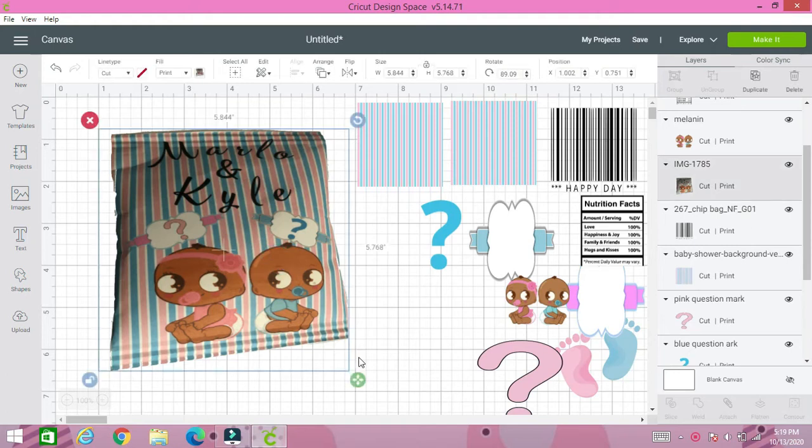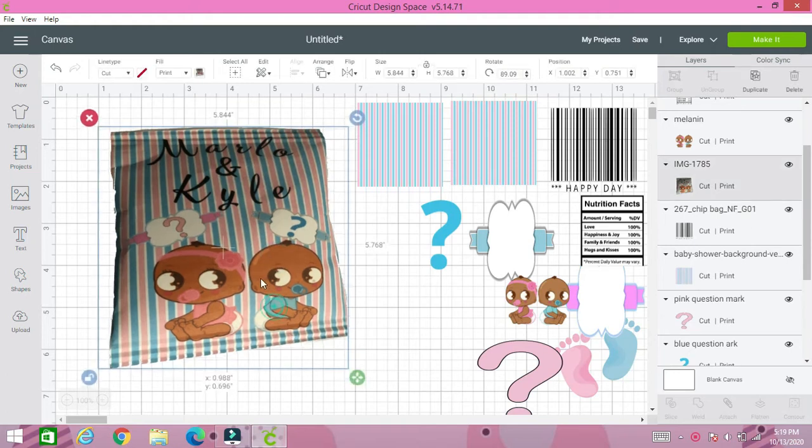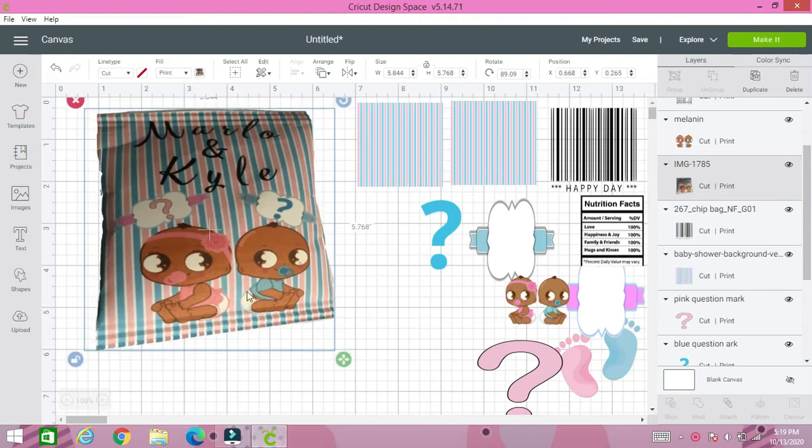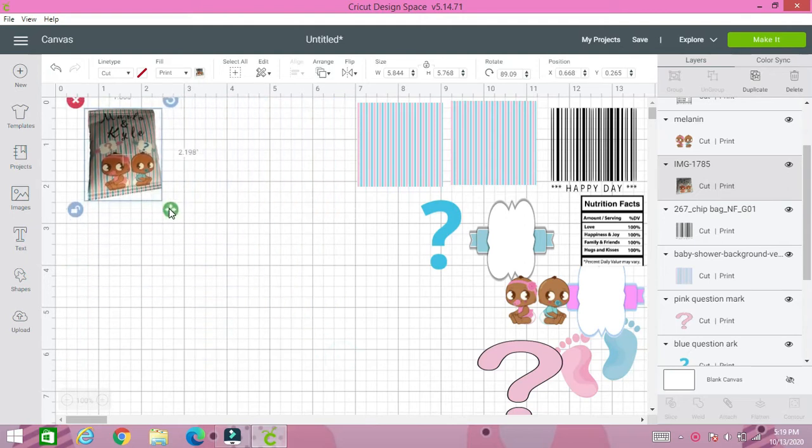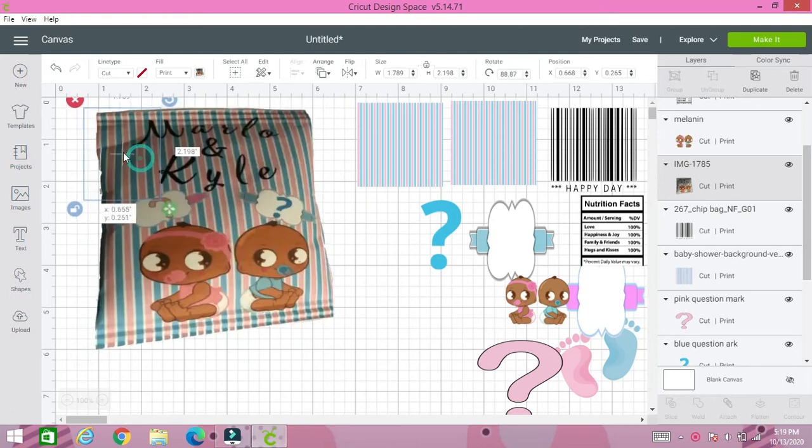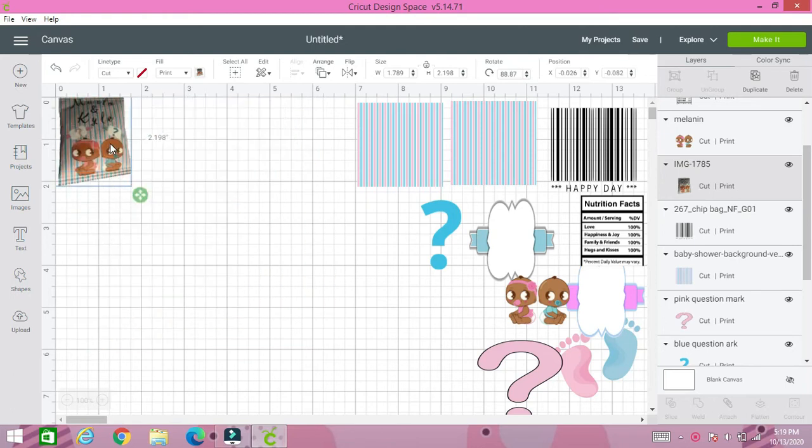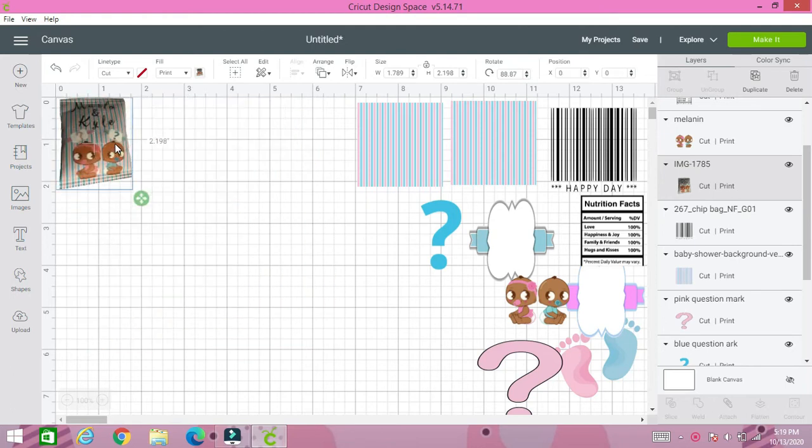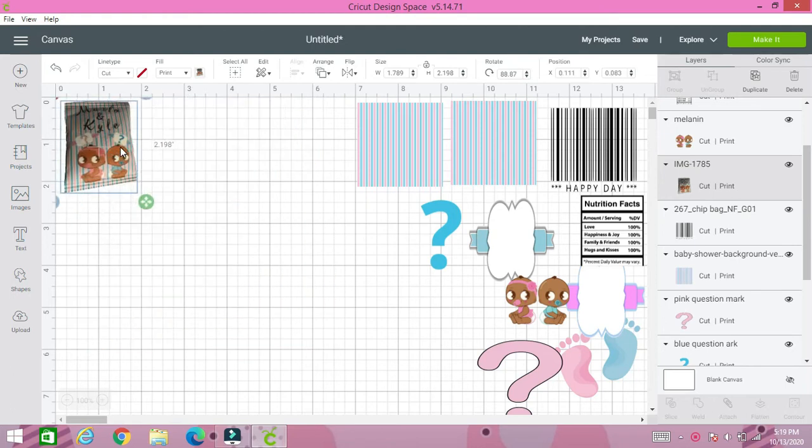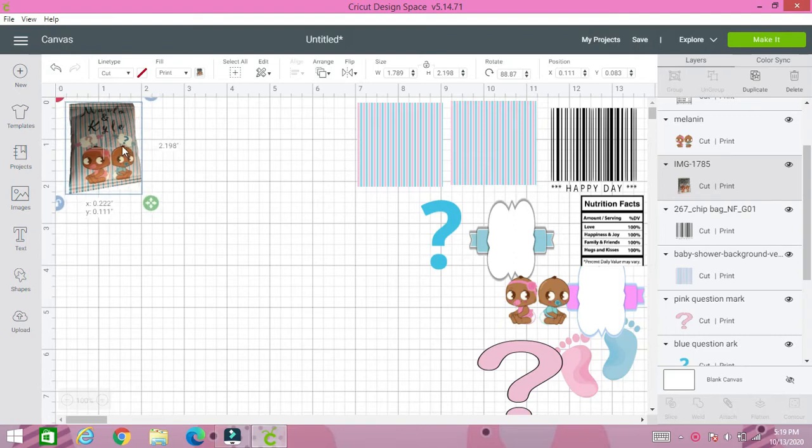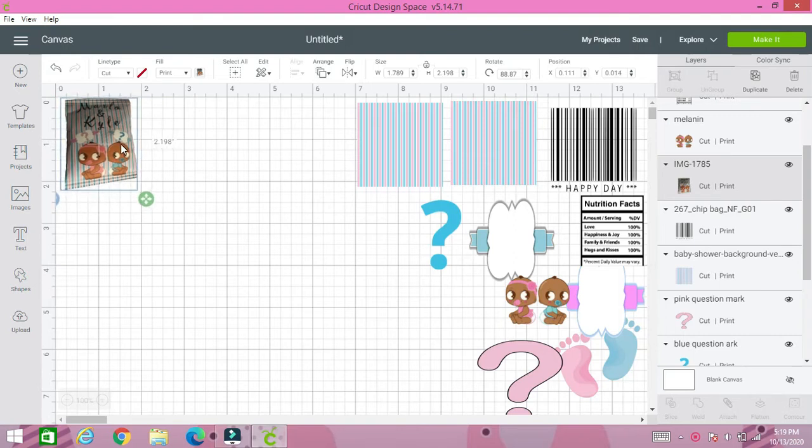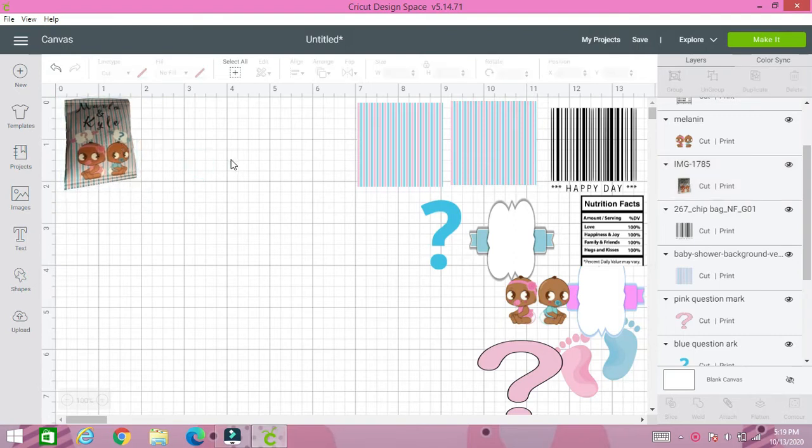So let's get started. To begin we're going to resize this image just so we can use it as a reference of what we're going to be making. I'm going to place it in the corner here and I have all my images that I'm going to use for this particular chip bag over here to the right.